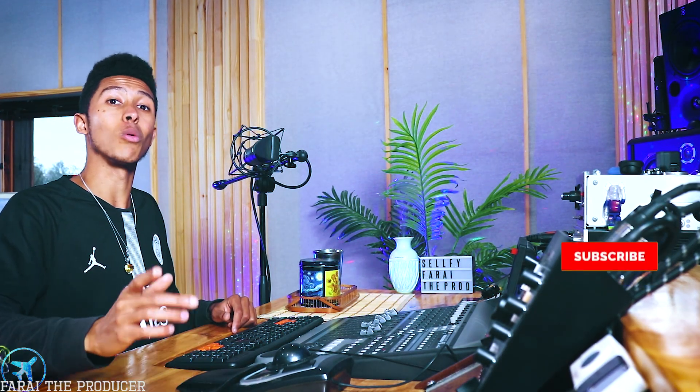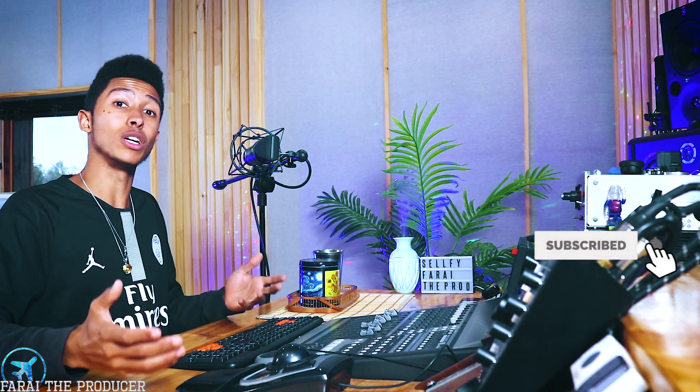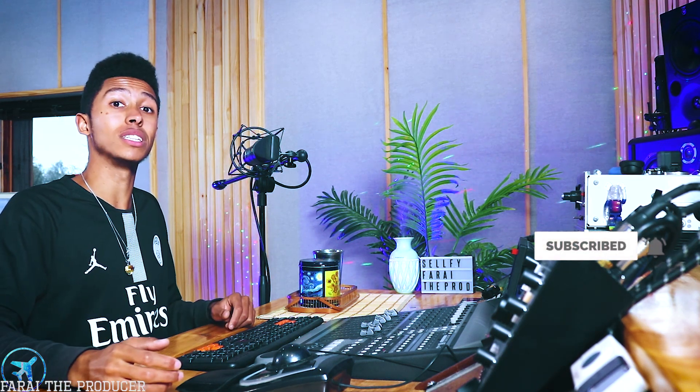What is up everybody, it is your boy Fry. Thank you once again for tuning into another video. Shout out to the notification squad. We just hit 30,000 subscribers so that's pretty amazing. I'll be doing a really cool rap vocal preset pack giveaway with stock plugins and maybe even some Waves plugins as well, so stick around for that.